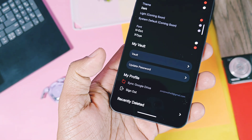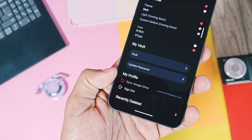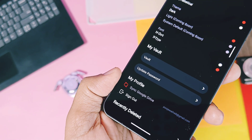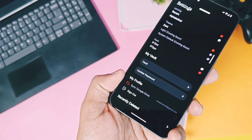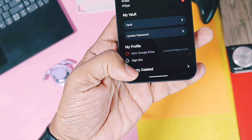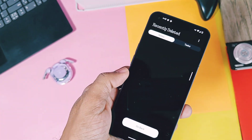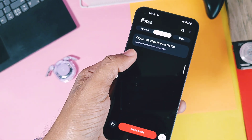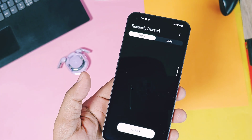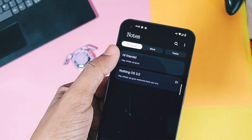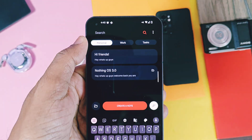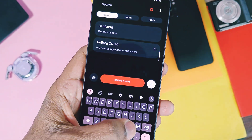This feature, till date, has not been added by any other notes-making application, I think. You also get synchronization of the notes content with any device that has this application installed and the same Google account. One more great addition is the recently deleted folder, where you get all your deleted notes and can restore them or delete them permanently. At the top of the notes homepage, there is a search bar so you can easily search for specific notes by just typing keywords.